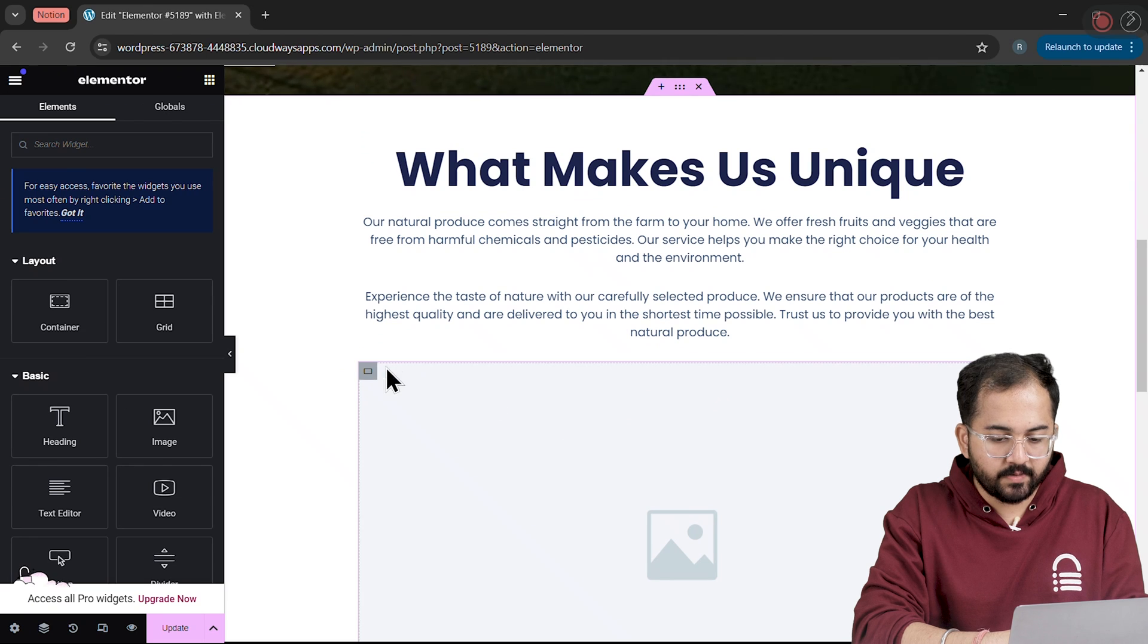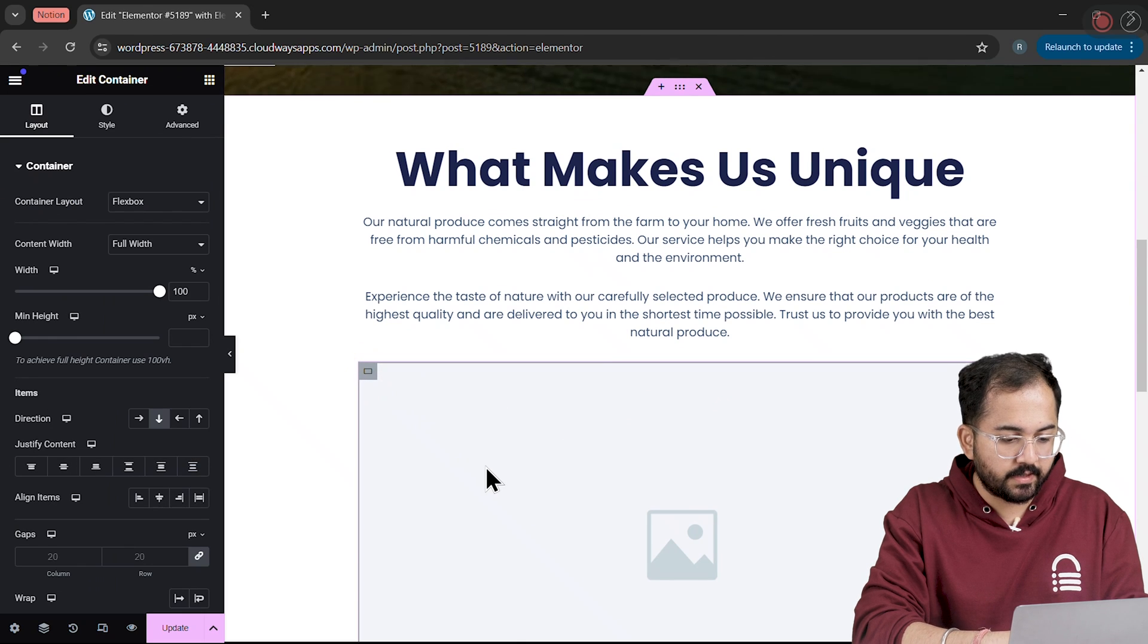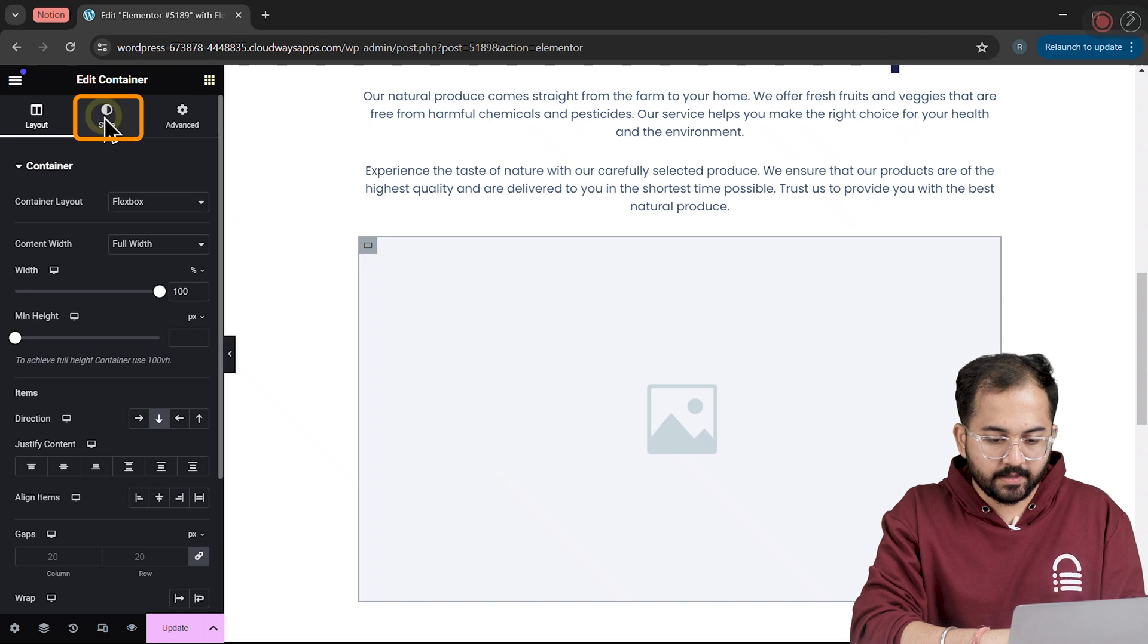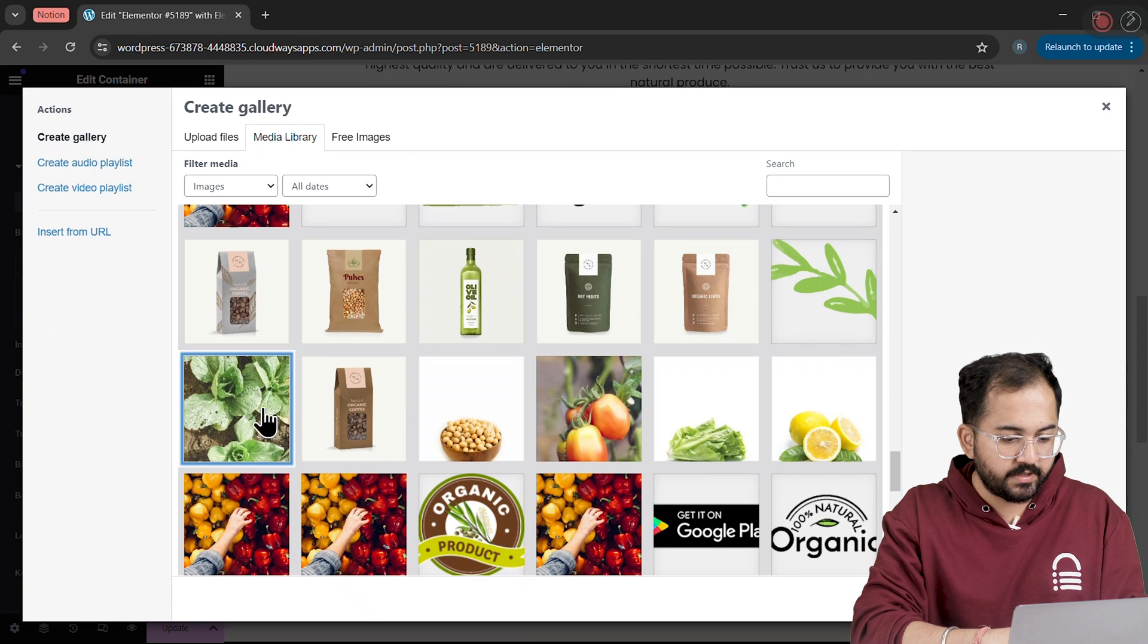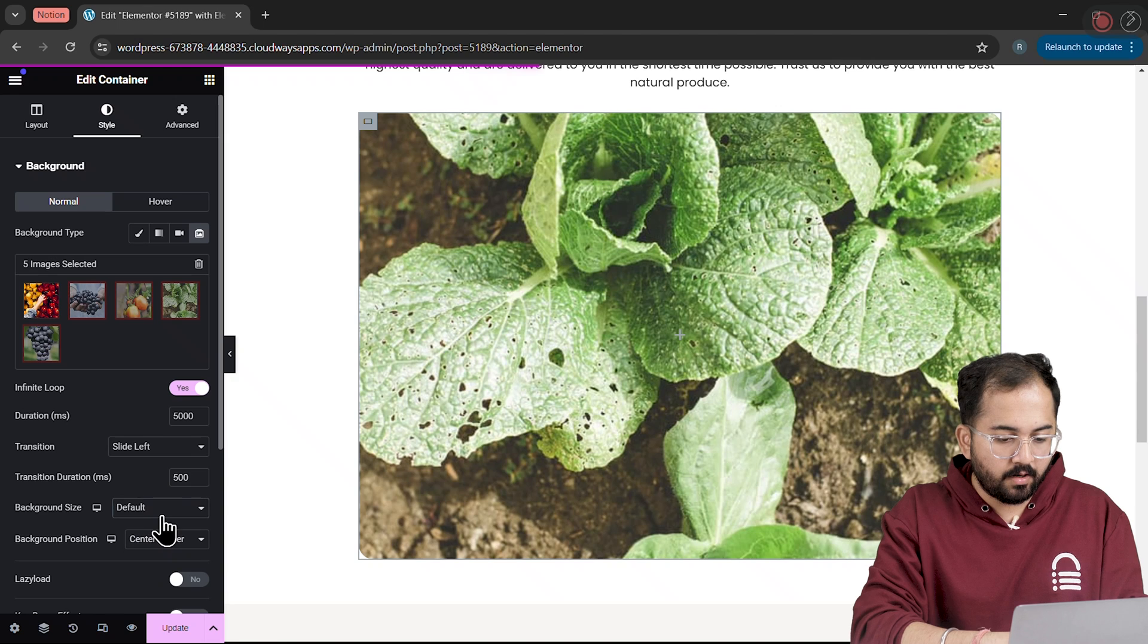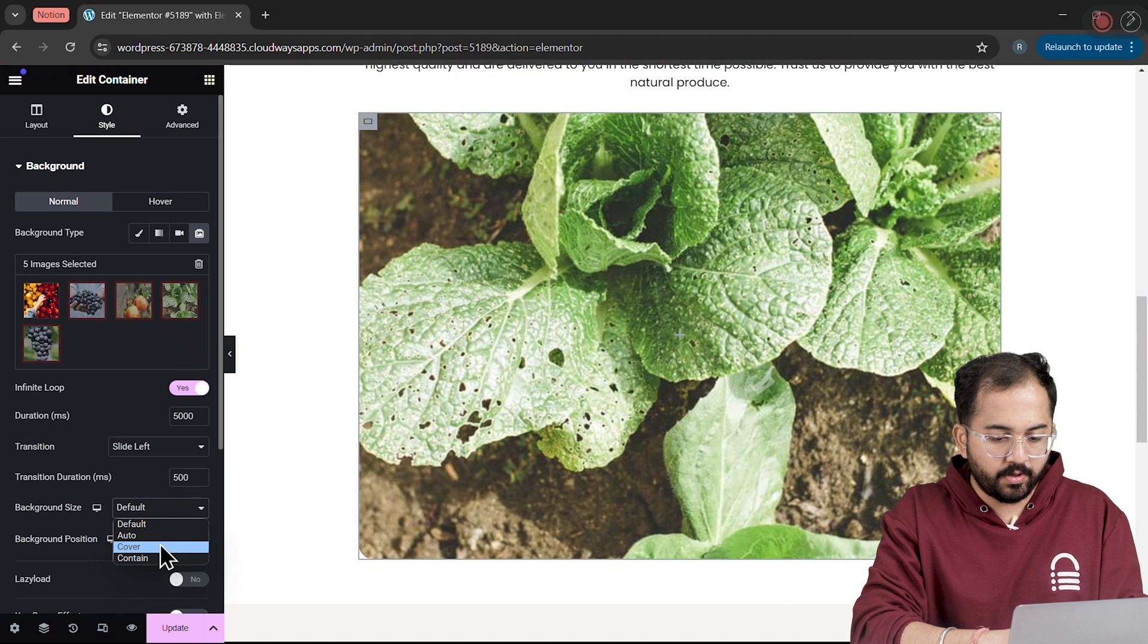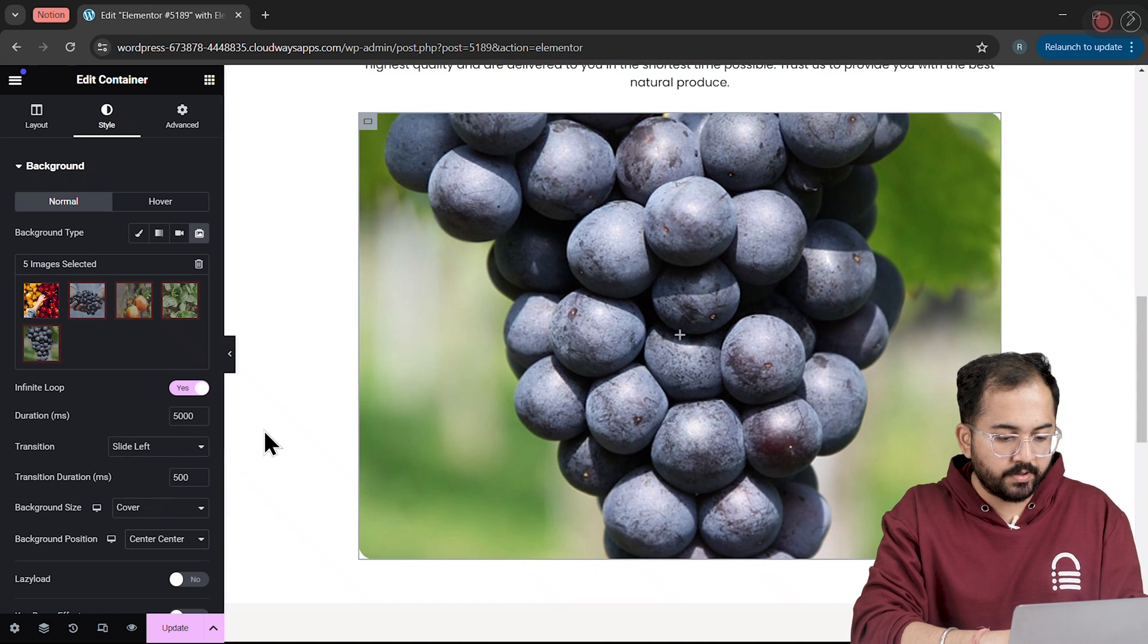I want to make a few customizations so I'll add an image slideshow on this container. I'll go to the Style tab, select Slideshow here and choose some images from the gallery like this. I'll also set the Background Size to Cover and the Position to Center from the drop-down menu.